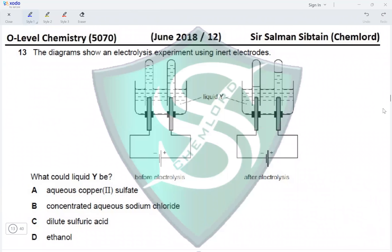Question 13. The diagram shows an electrolysis experiment using inert electrodes. What could liquid Y be? Aqueous copper sulfate will produce copper at the cathode and oxygen at the anode, so only one gas is produced.